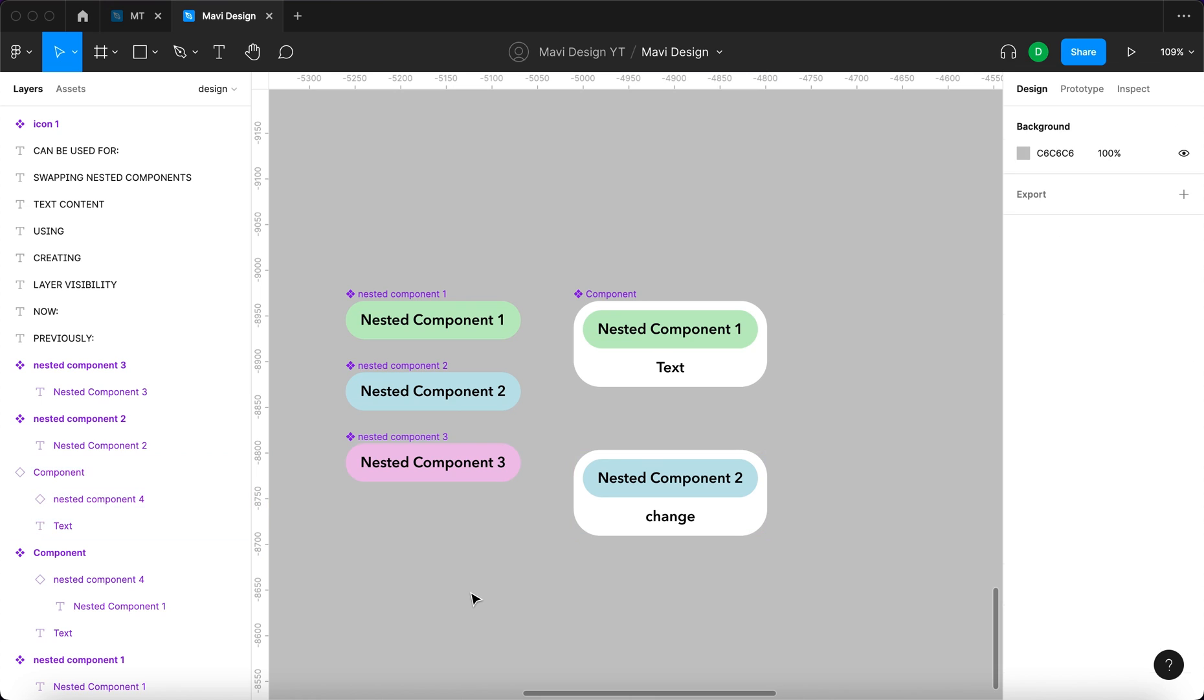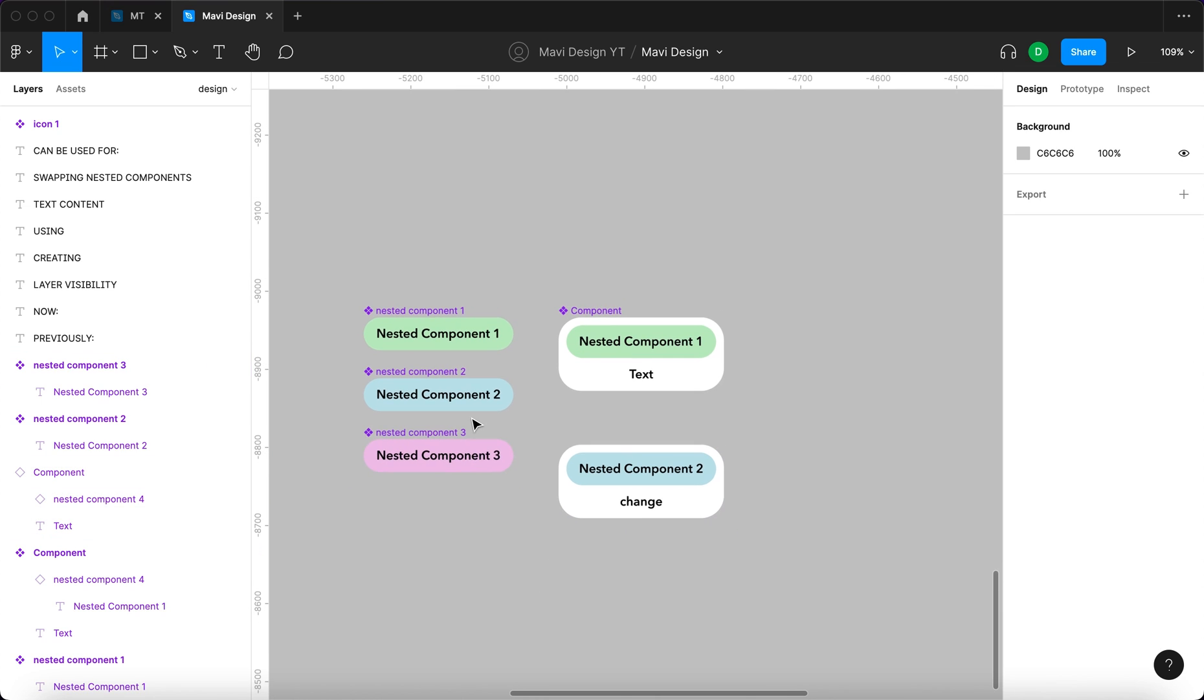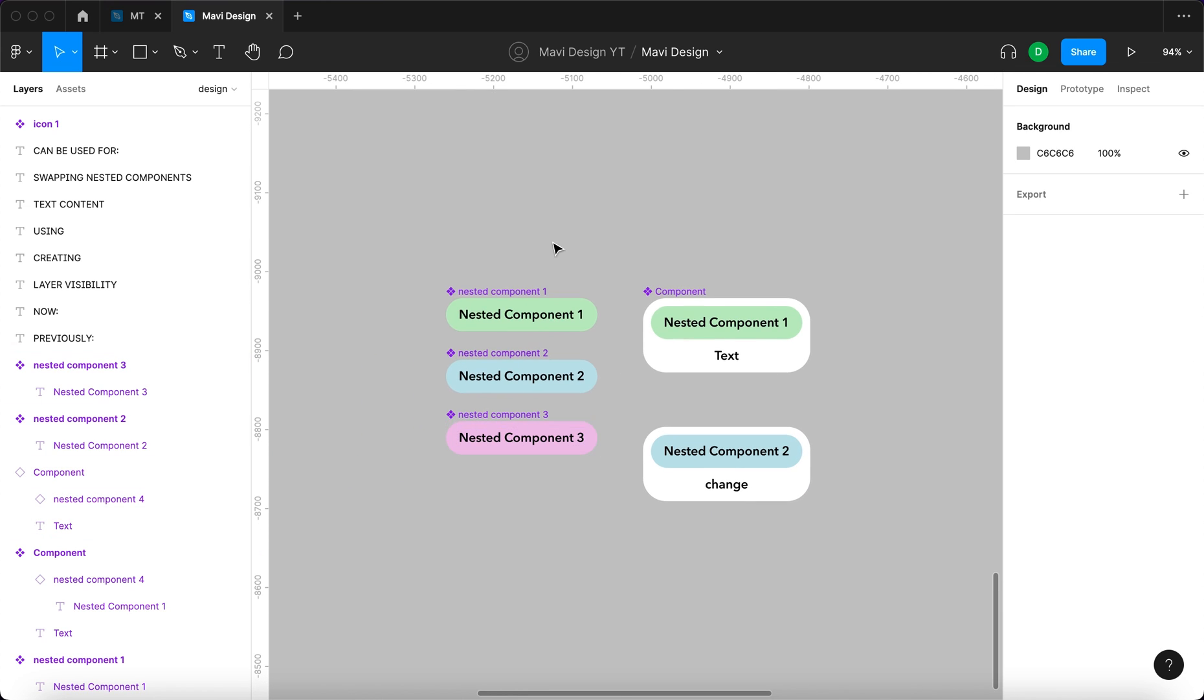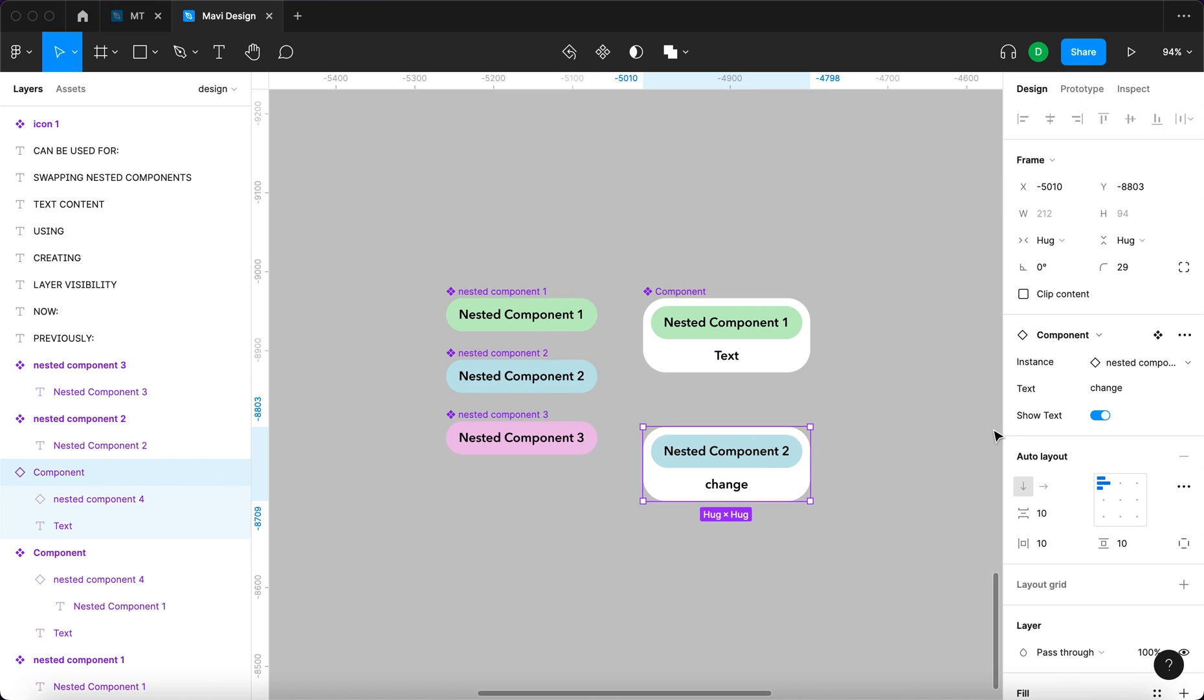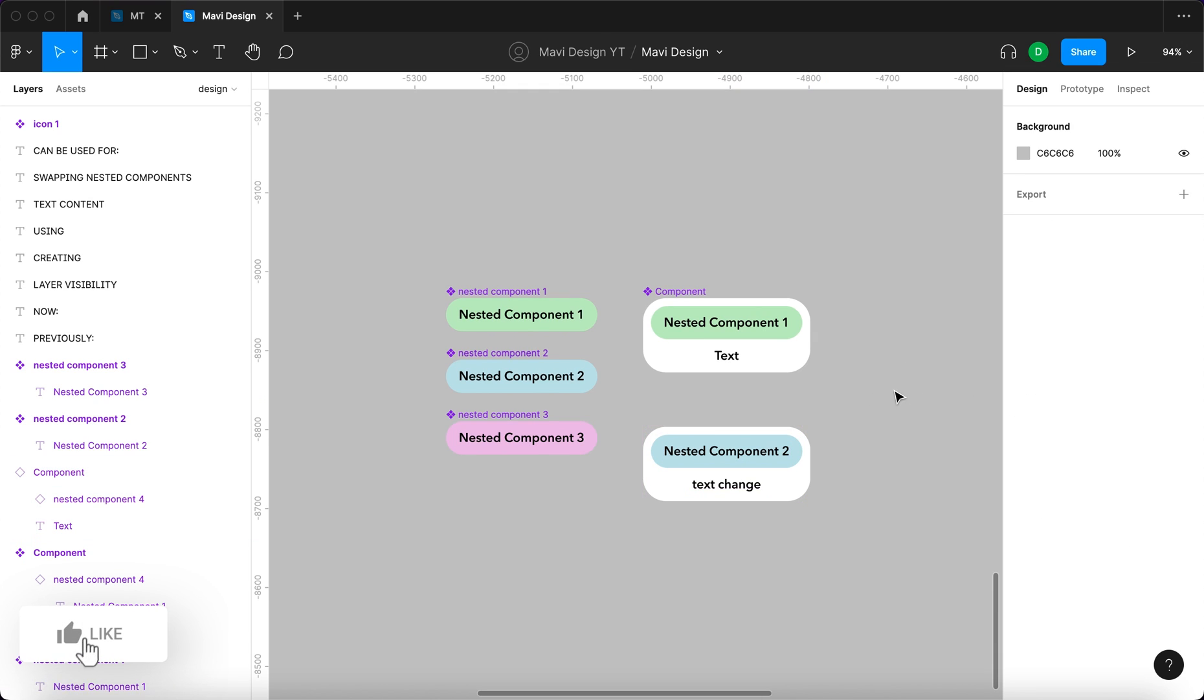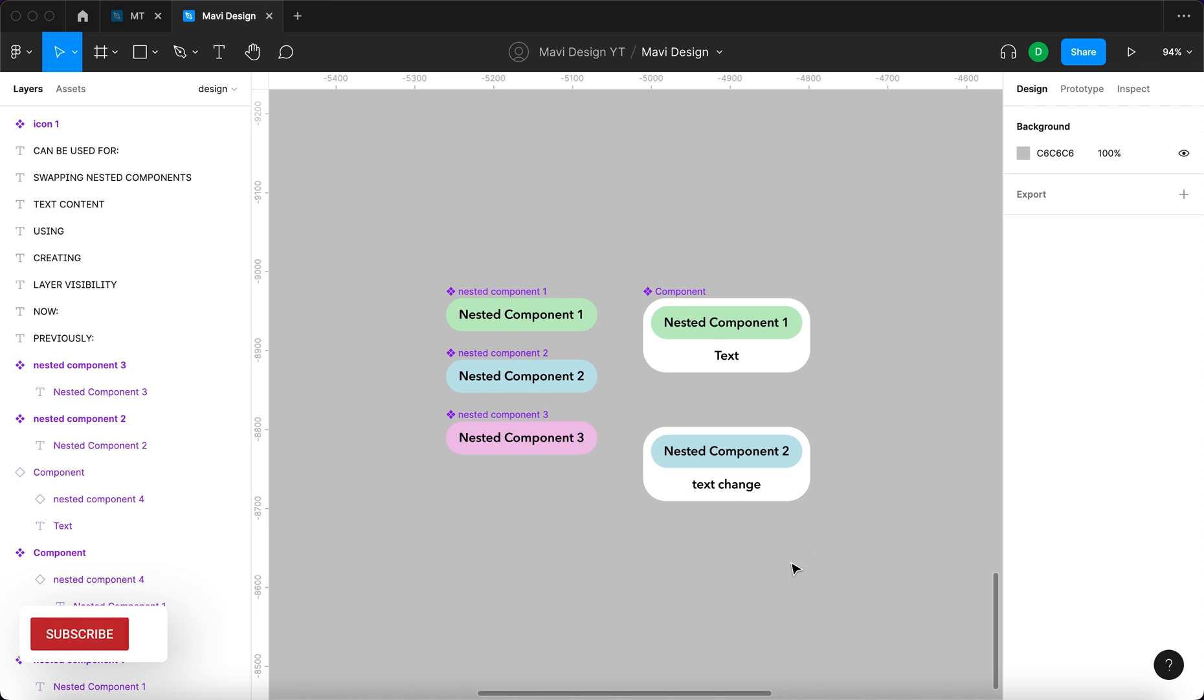And so I think the biggest benefit of this feature is that you are easily able to modify the contents and set up components without creating many unnecessary variants. It makes creating and using components faster and easier. So that's how you use component properties in Figma.